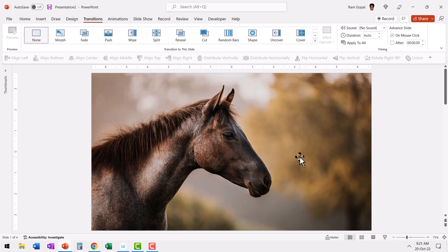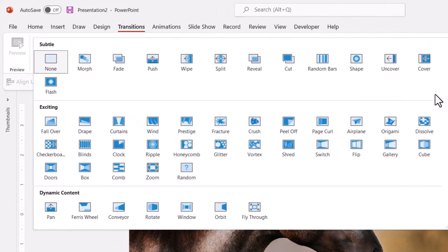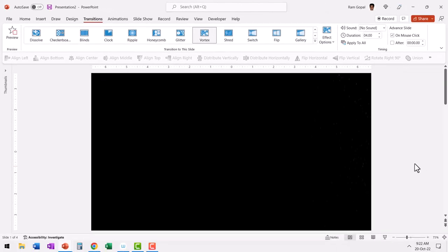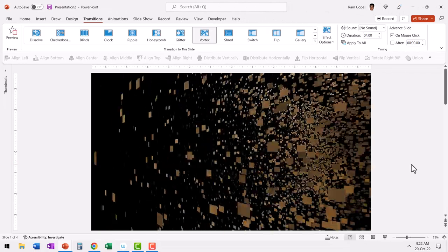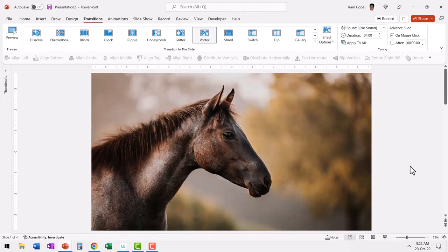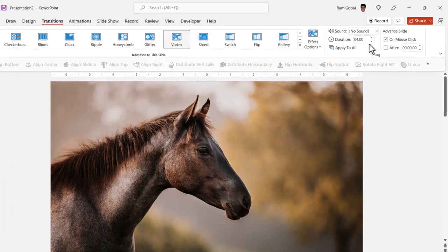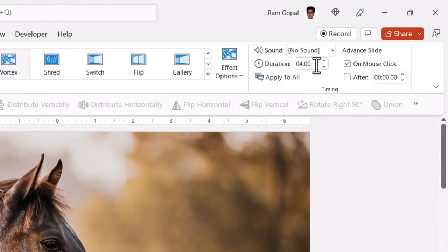The wackier the transition, the more beautiful the effect is going to be. So I'm going to choose one of the wackiest transitions available under 'Exciting' called Vortex. This is how the transition happens — it's a very dramatic transition. By default, the duration is four seconds, which is fairly long, but we're going to increase the duration even more.